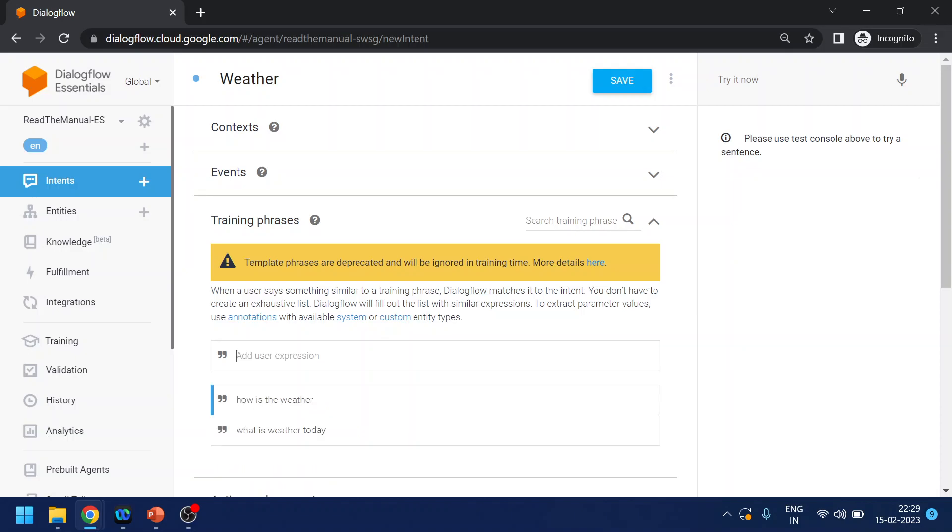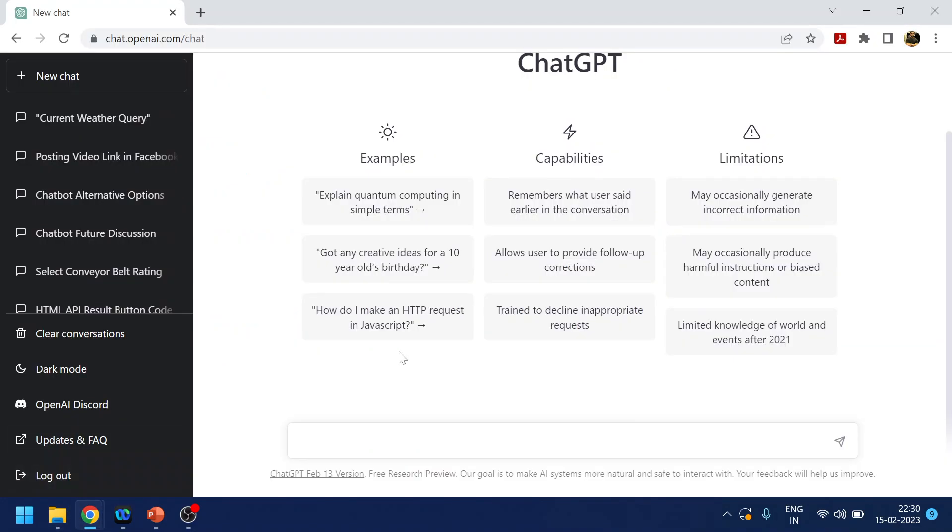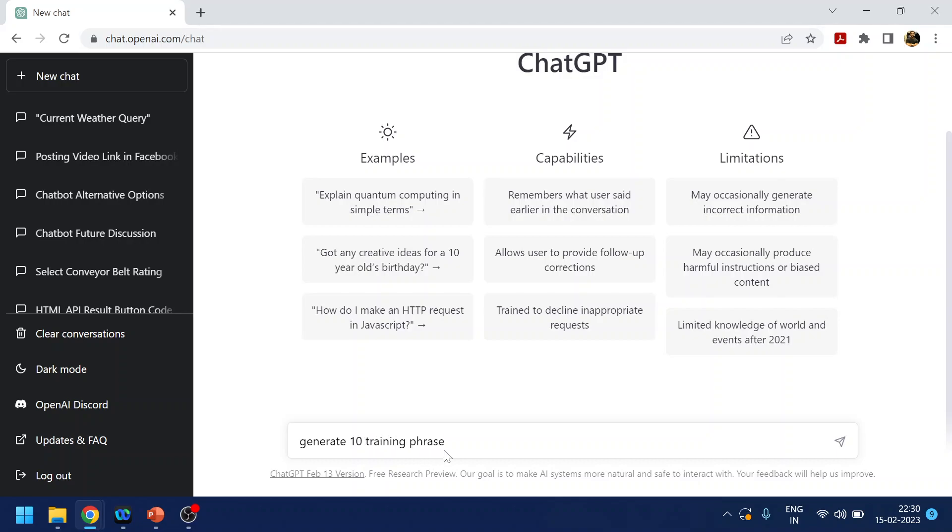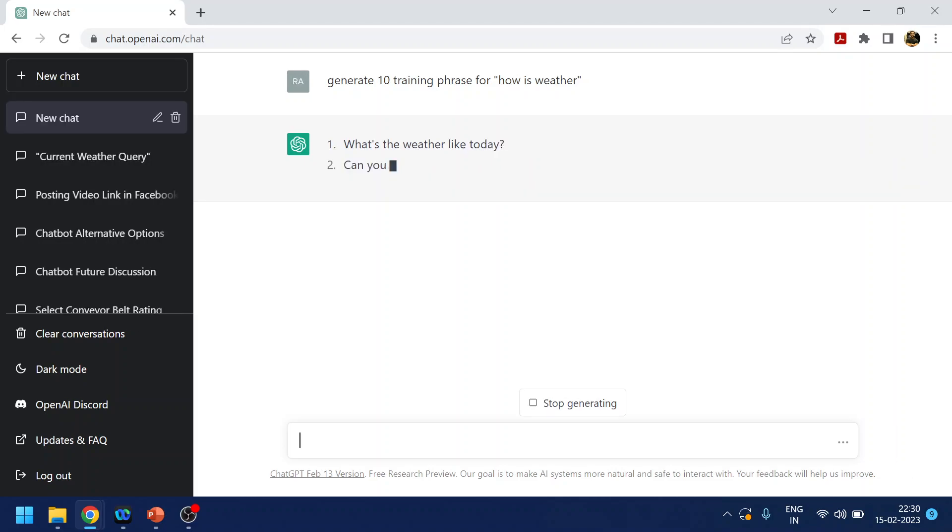Now I can add more phrases over here, but what I will do is also use something called ChatGPT. If you are not aware, I will tell ChatGPT to give me training phrases which I can directly copy. Let's see if ChatGPT gives us training phrases which I can directly copy.